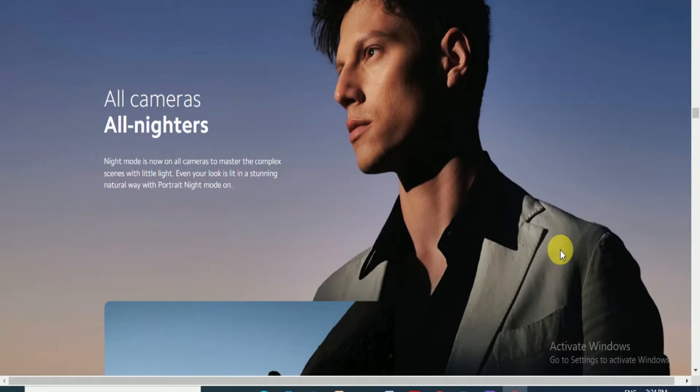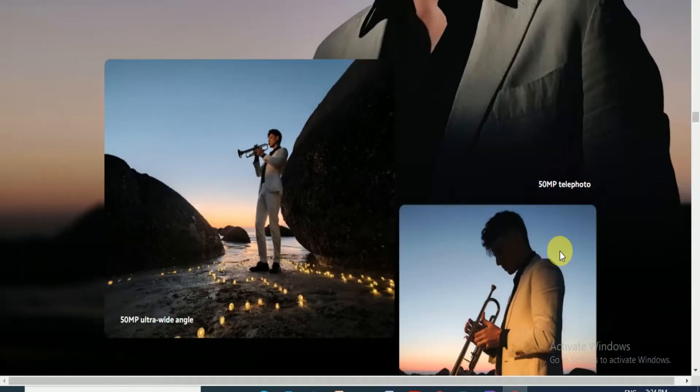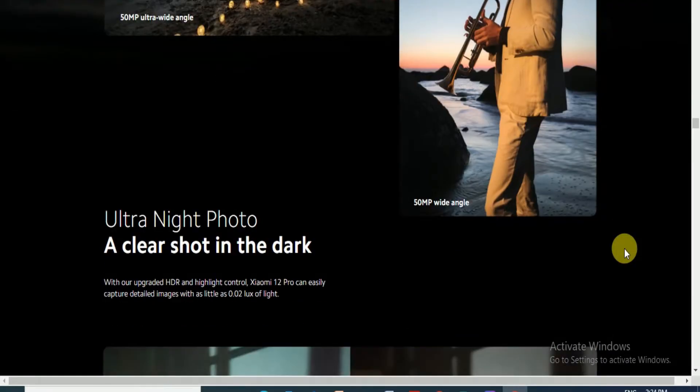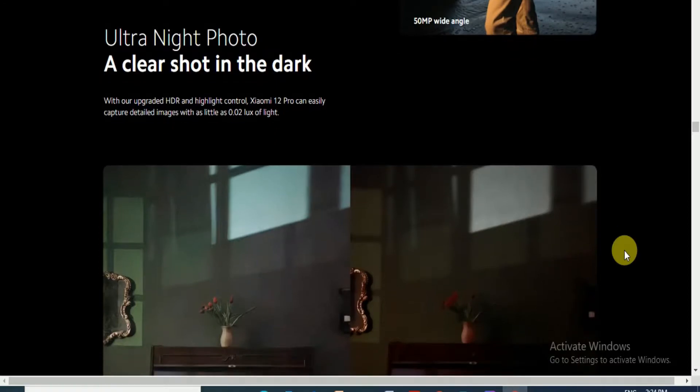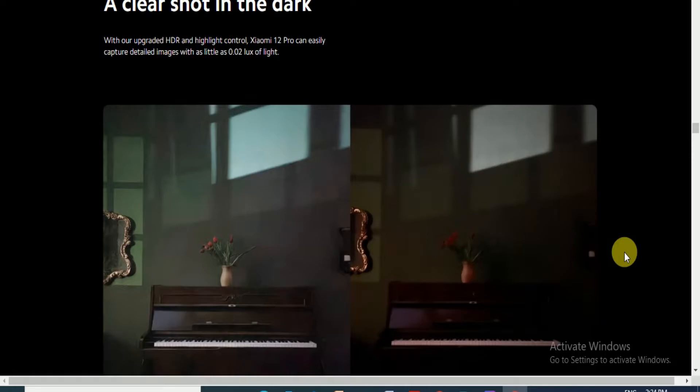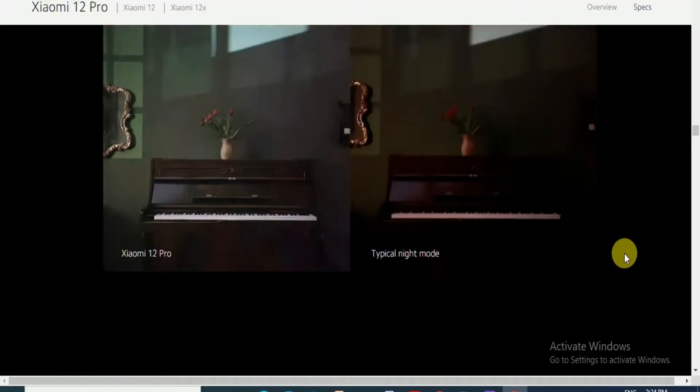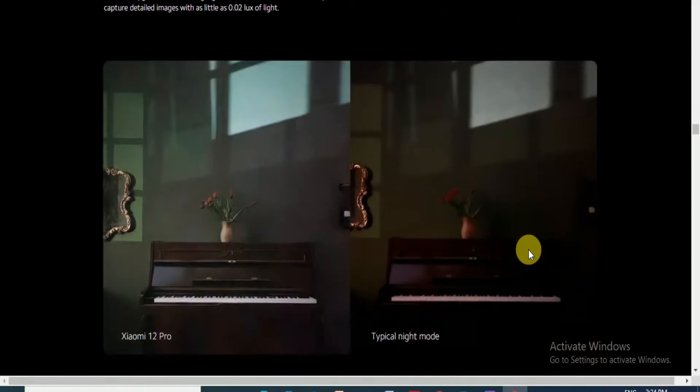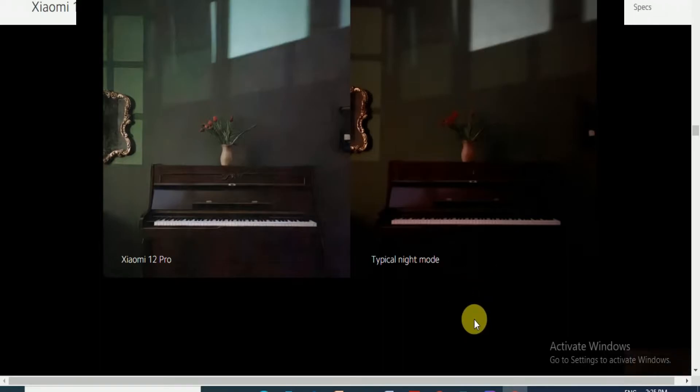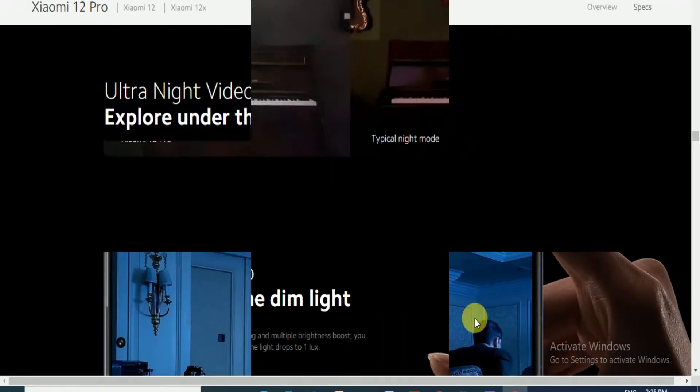All cameras all night. Night mode is now on all the cameras to master the complex scenes with little light. Even in very low light, a stunning natural way to portrait. Night mode on 50MP telephoto and 50MP ultra-wide angle. Ultra night photo, clearly shoot in the dark. You can observe this photo.